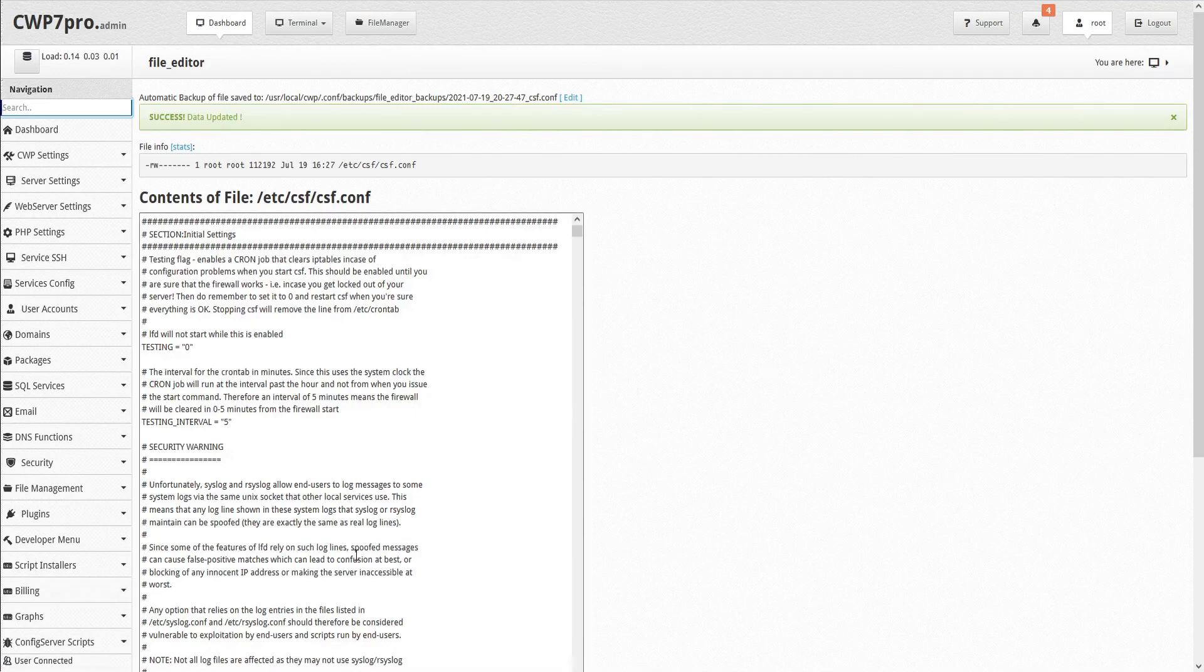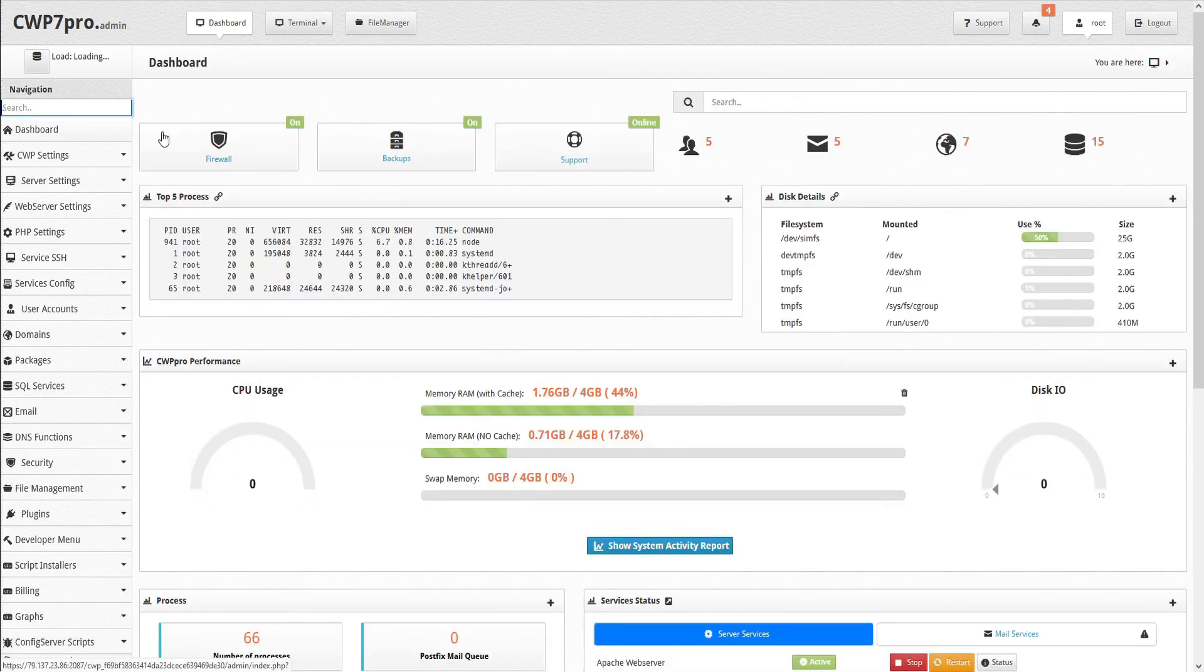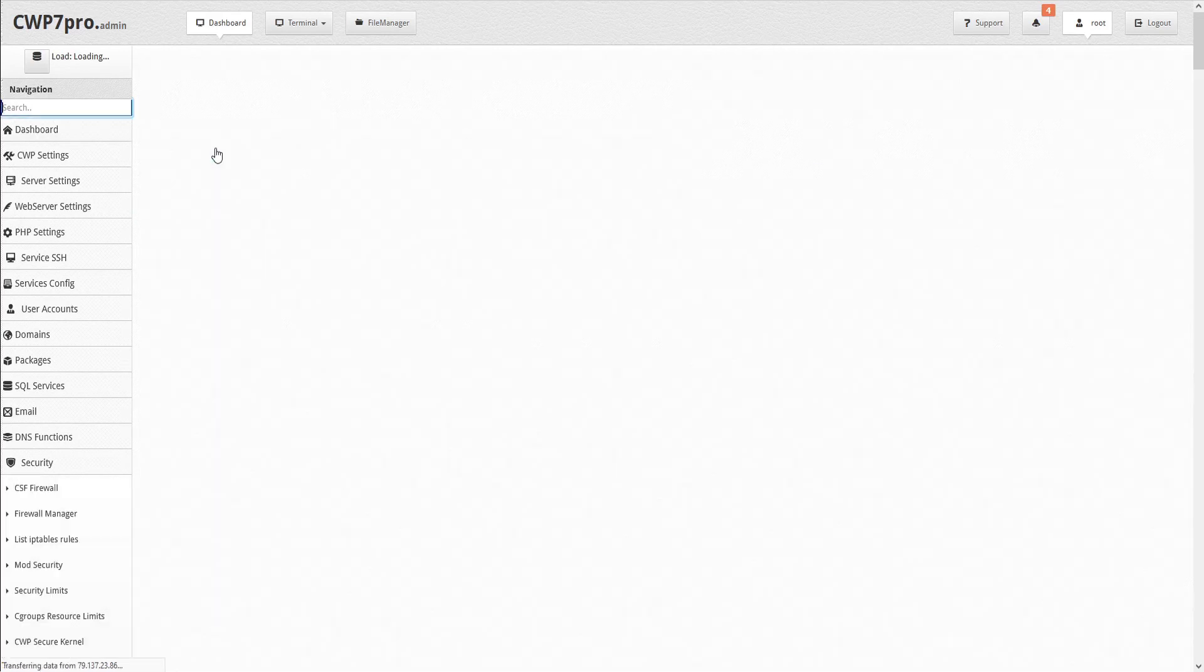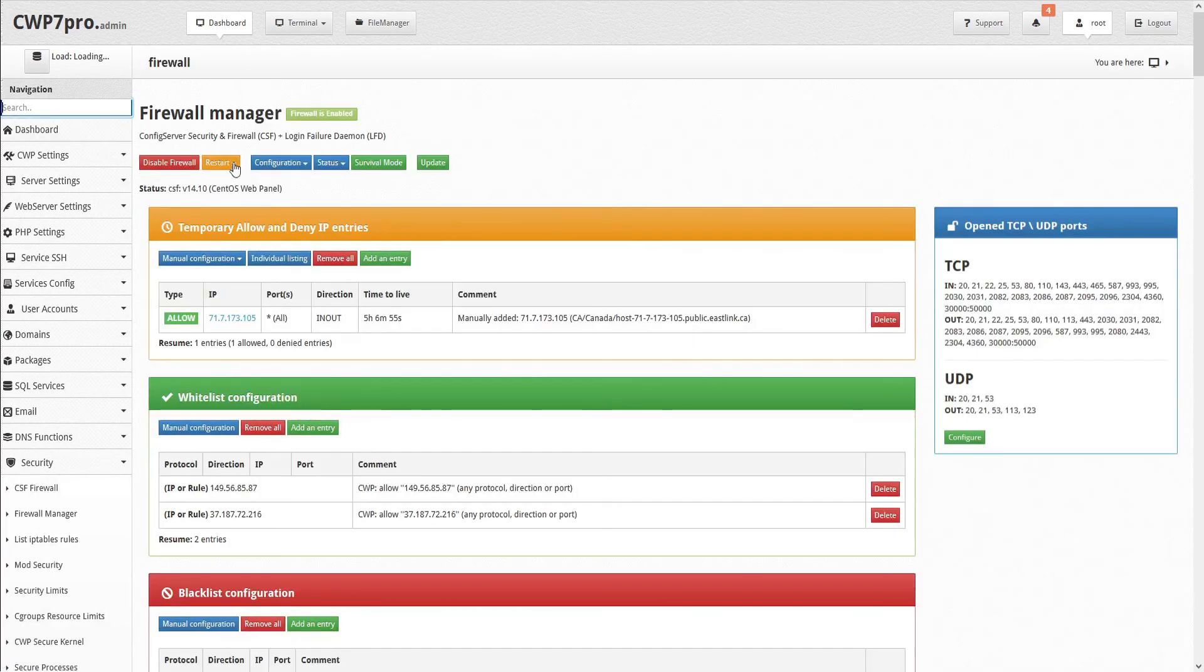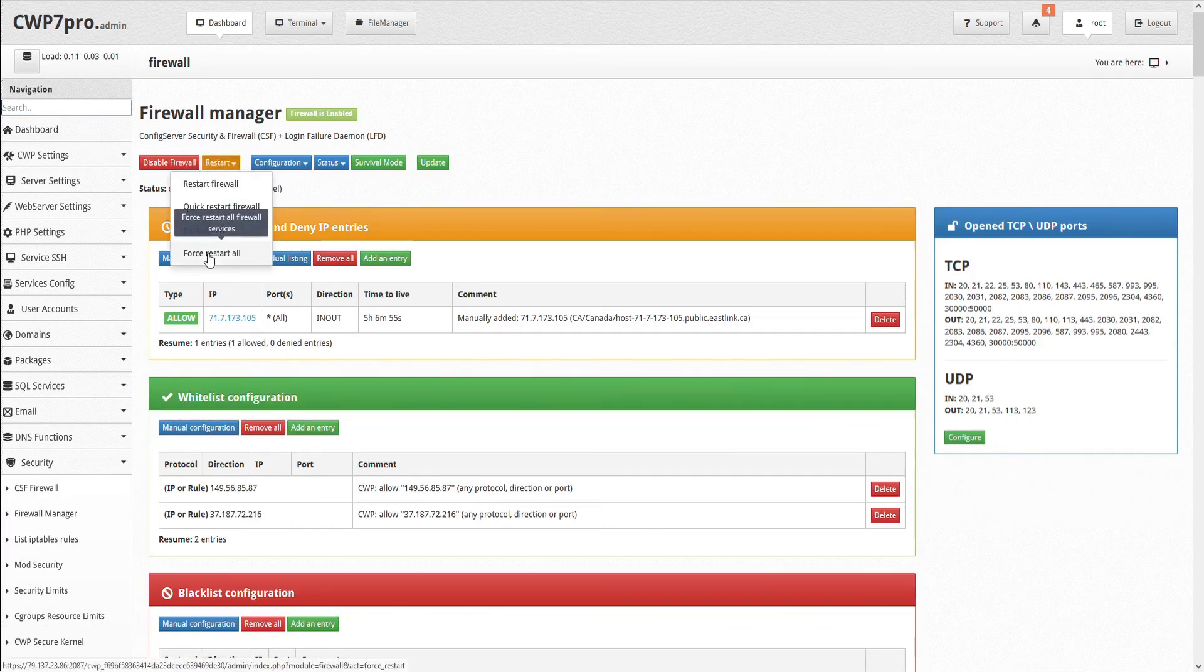Now we'll have to restart the firewall to load the new configuration. So let's head back to the firewall manager and open the restart drop down menu here near the top and select force restart all.